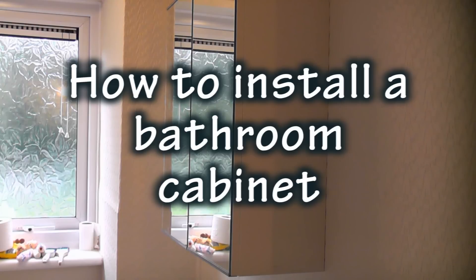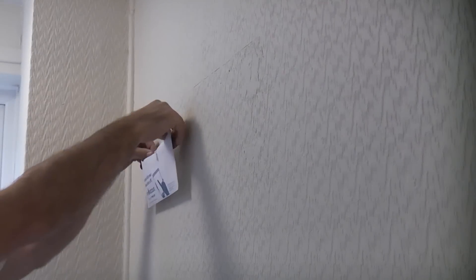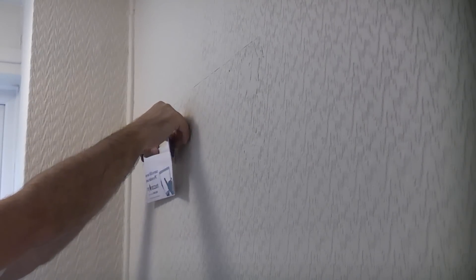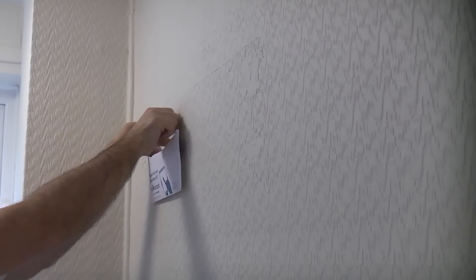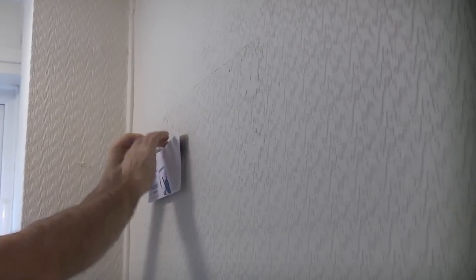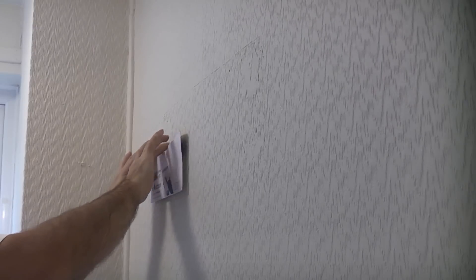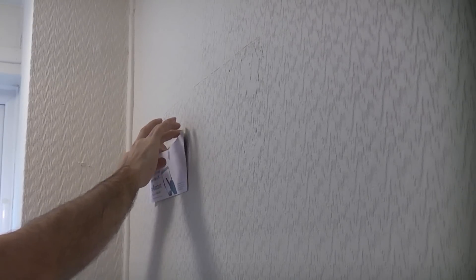In this video I am going to install this mirrored bathroom cabinet. This wall is plasterboard but is only about 3 inches thick from one side to the other. Inside there is cardboard which is often called an egg box partition.